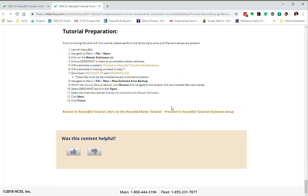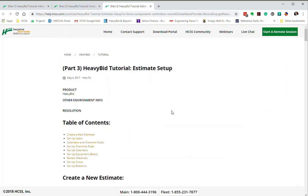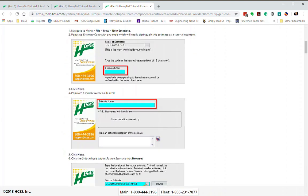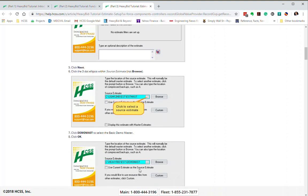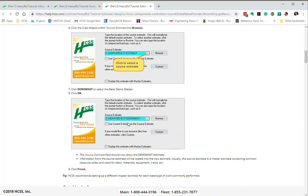I proceed to the HeavyBid Tutorial Estimate Setup, and now you're actually going to create an estimate. There are two places that might be a little confusing about the estimate code — just put some kind of value in there, call it 'test' or 'test two' if one already exists. For the estimate name, call it any name you want. Here you're going to select demo mast. Don't bypass this screen, because if you copy from S-mast you'll just get a blank estimate — you want to use the demo mast estimate.